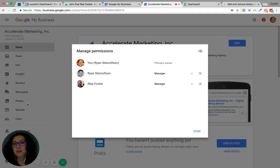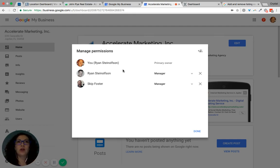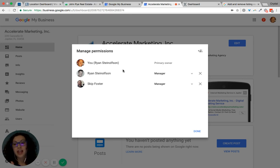One thing to keep in mind is that you must be the primary owner of the Google My Business page in order to send an invitation. If you are a manager, you will not have access to send an invite.